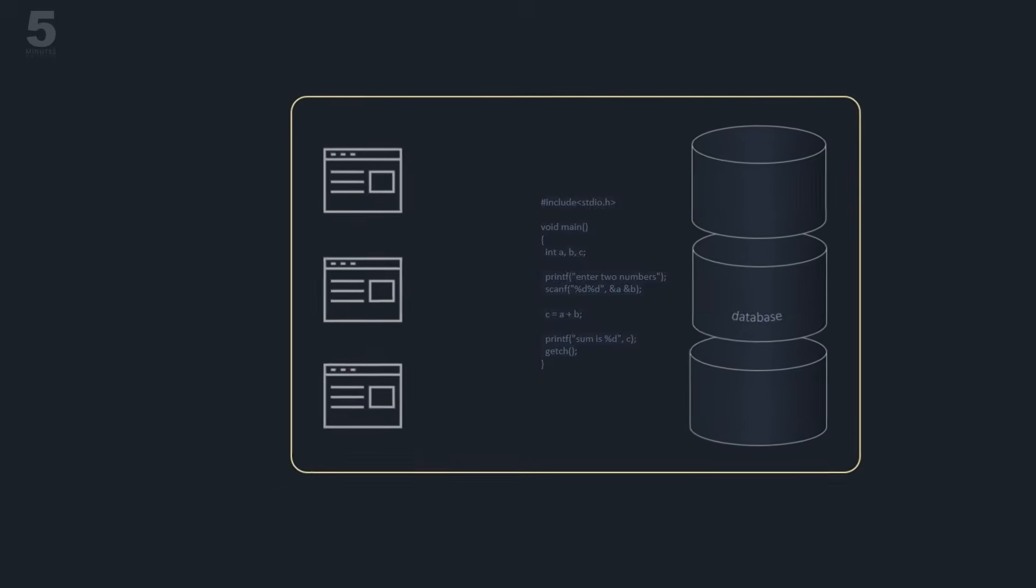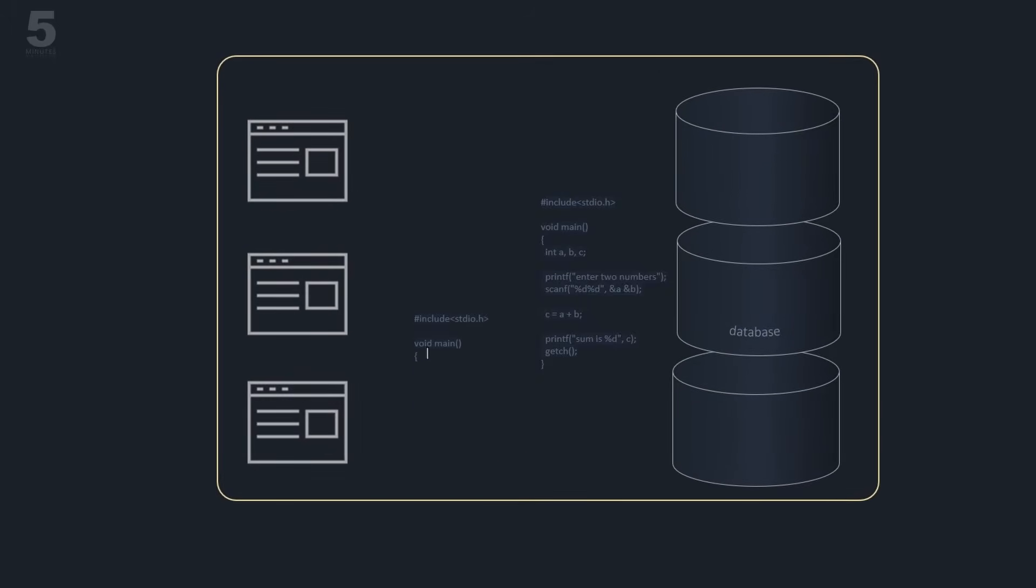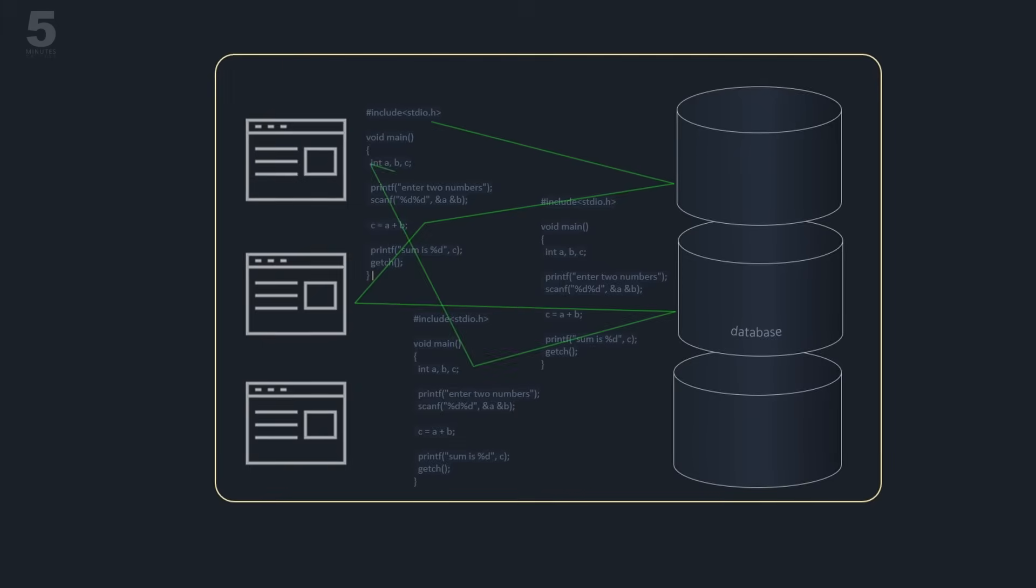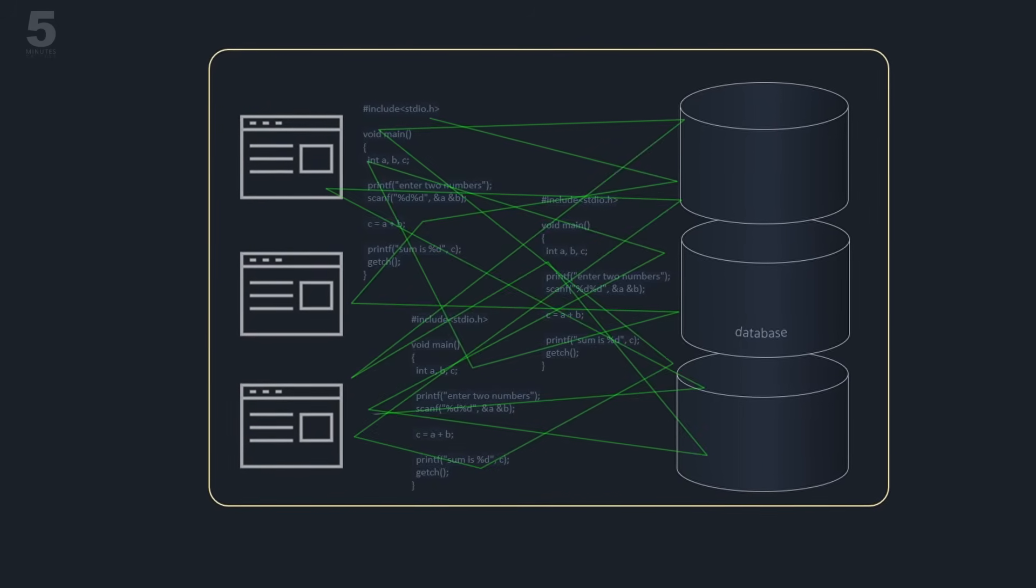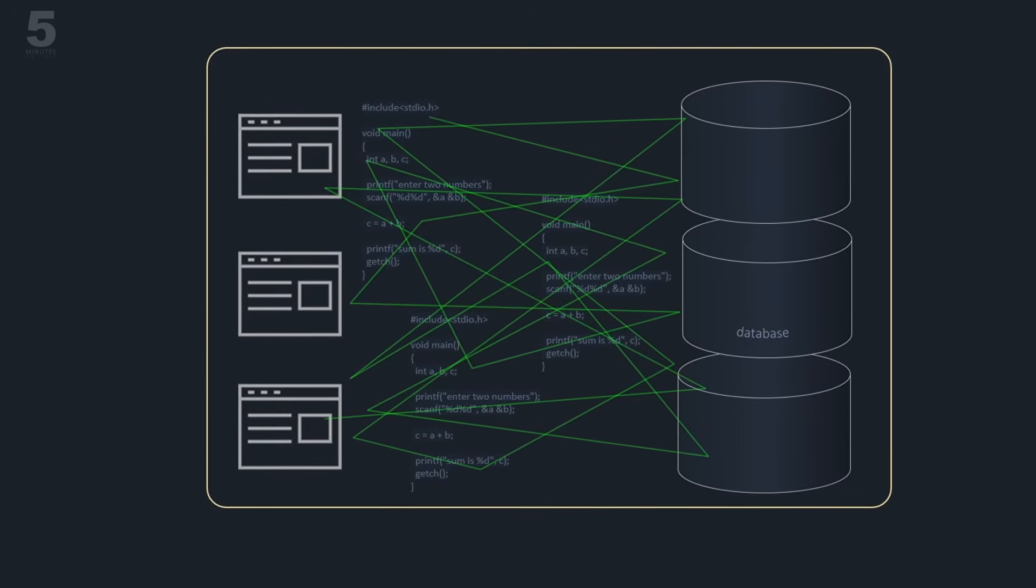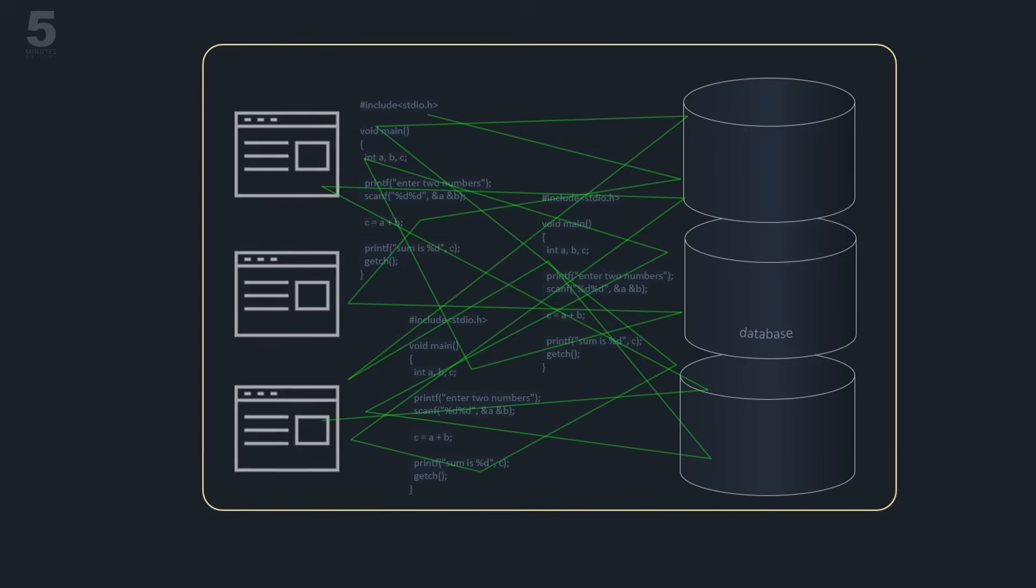Soon, however, this all-in-one code model showed its limits when building complex, intricate systems. Since everything is tangled together, it becomes quickly difficult to maintain, evolve, and scale such applications.